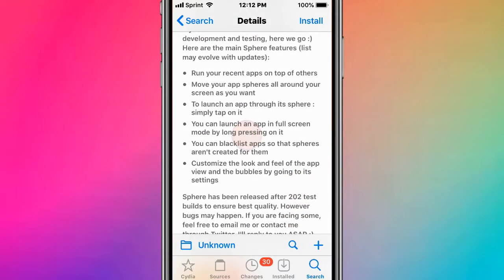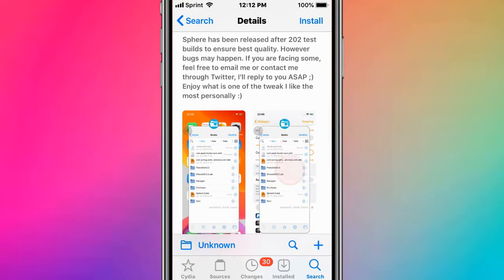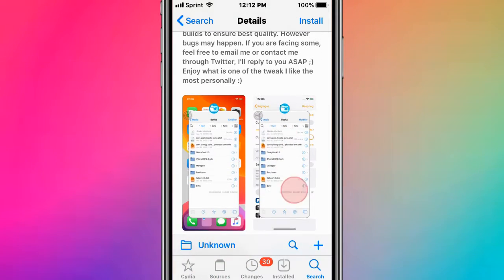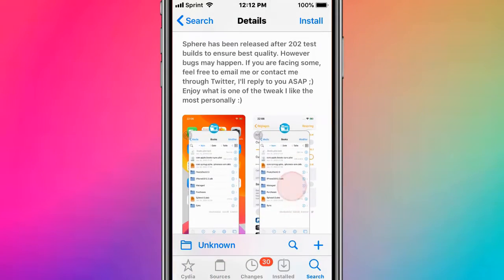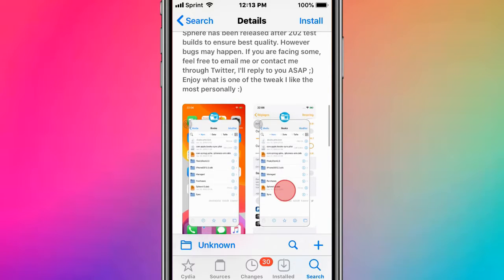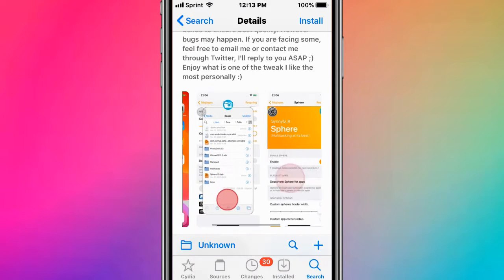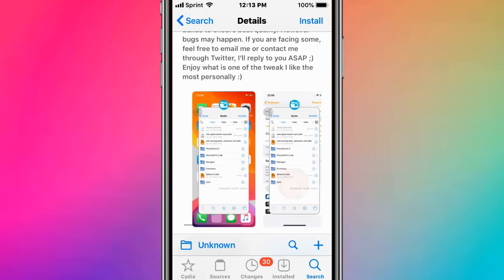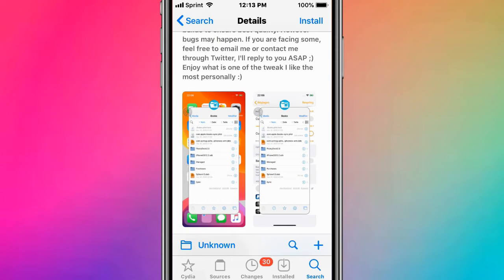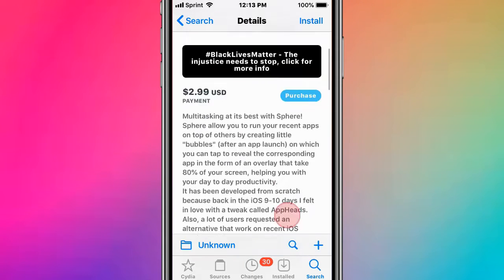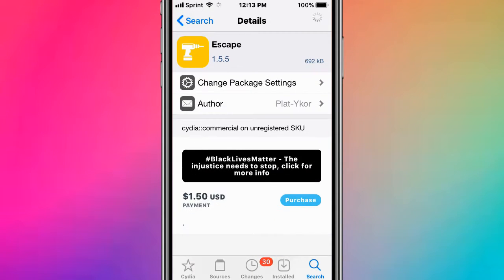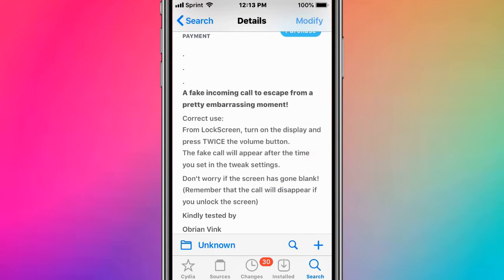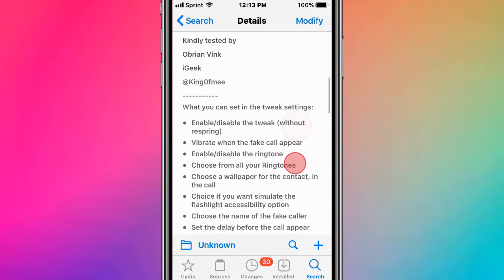These features have been through at least 202 test builds to ensure the best quality, so it's pretty cool. This next one is called Escape - a fake incoming call to escape from a pretty embarrassing moment.